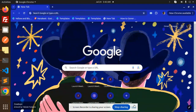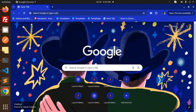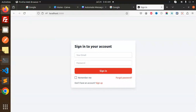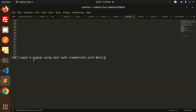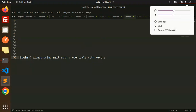Hello friends, welcome back to the new tutorial on Next.js. Today we are going to learn about login and sign up using NextAuth credentials with Next.js. Those who haven't subscribed to my channel yet, please subscribe, and if you like the video, please like, share, and comment.